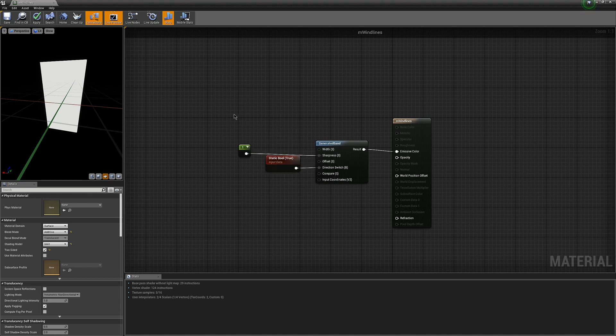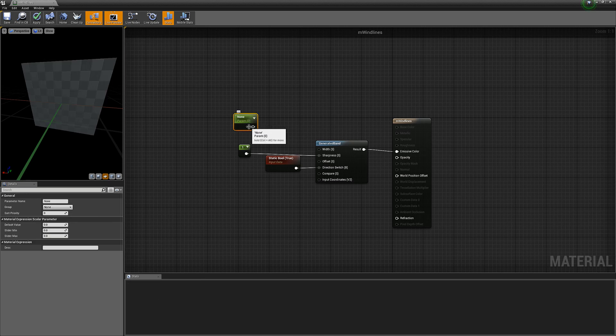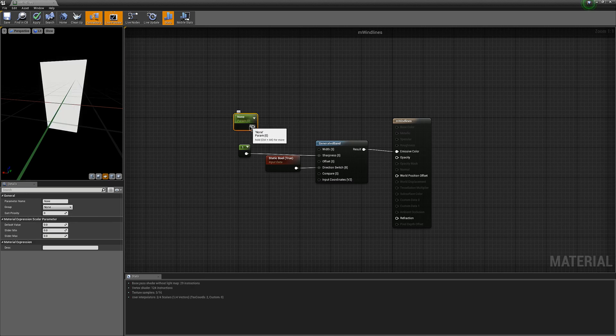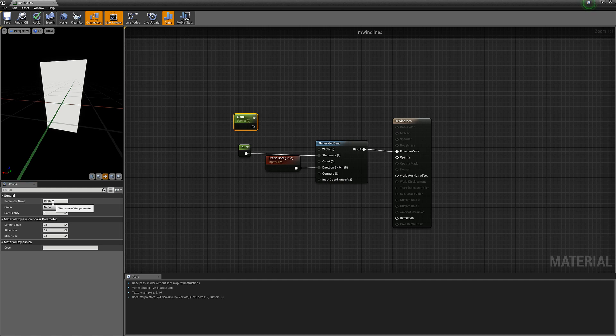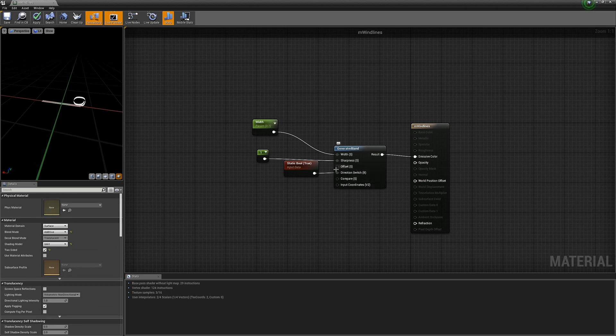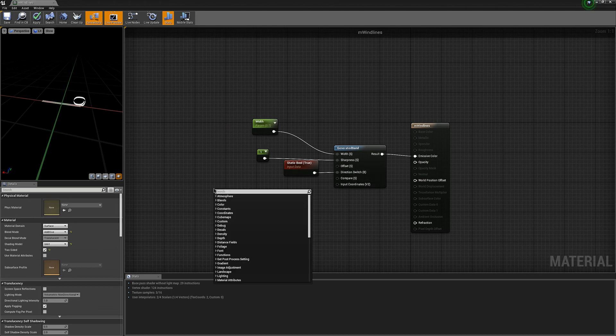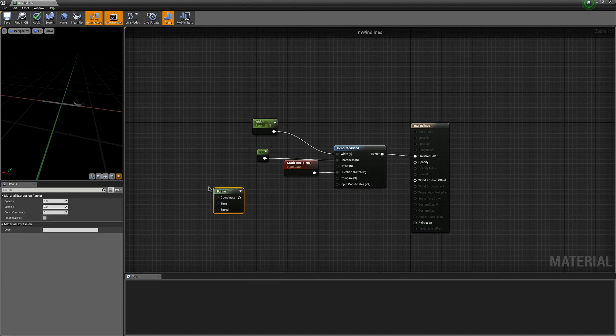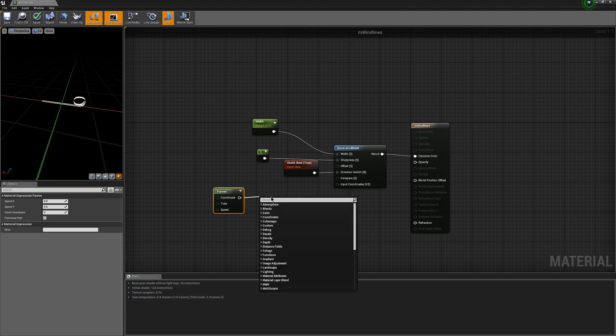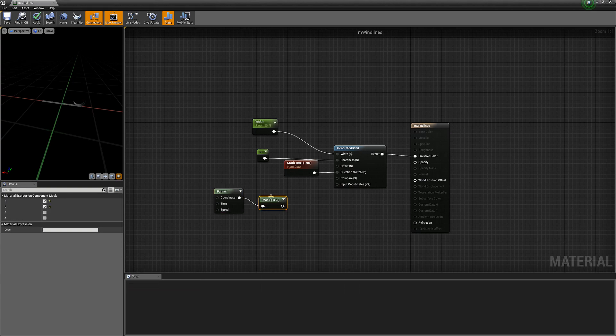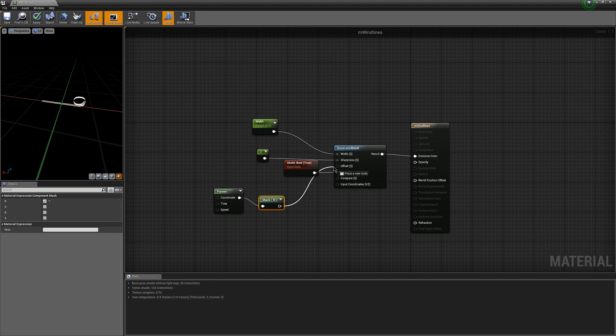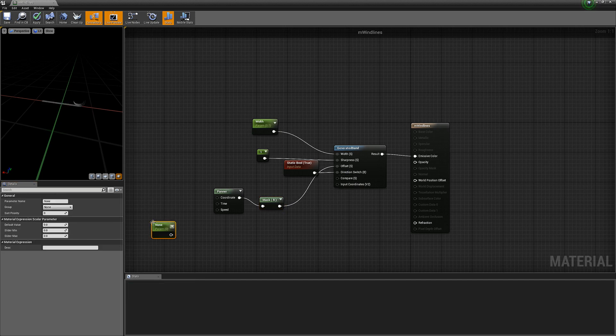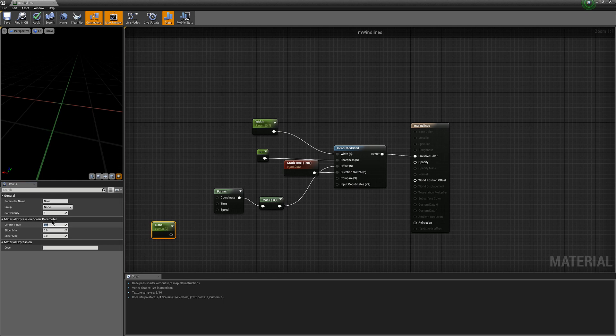Next I'm going to add a scalar parameter by pressing S+1 clicking and I'll call this width. I'm going to set it to like 0.1. Next for the offset we're going to add a panner, mask it by one, and add a speed value which will be 0.15, I believe.